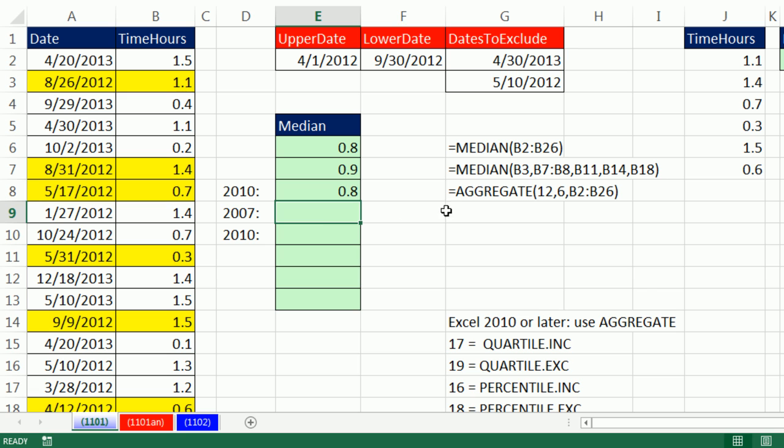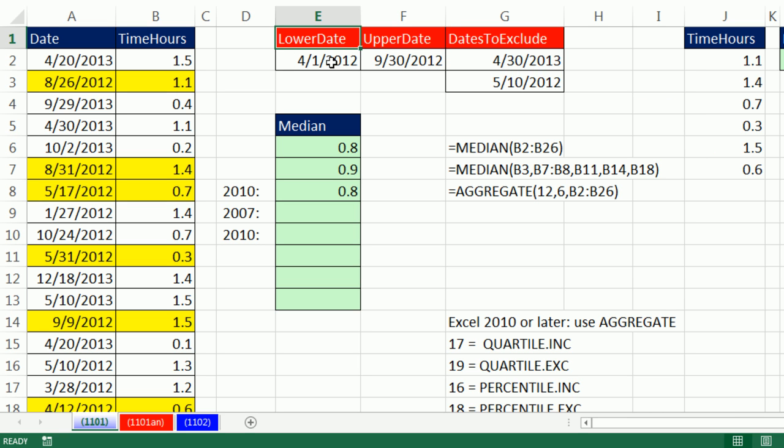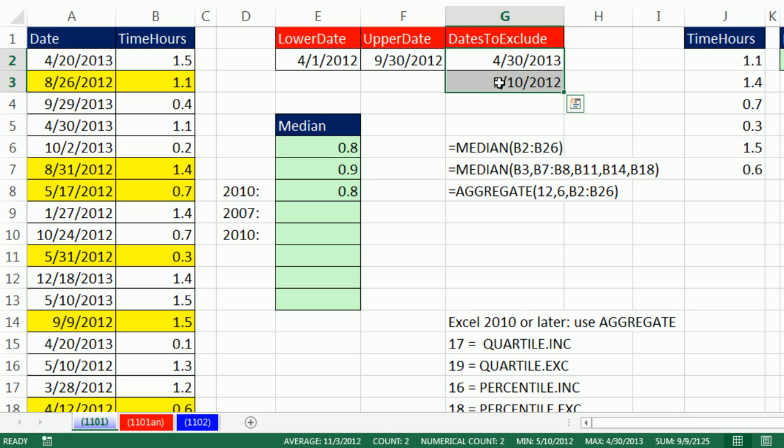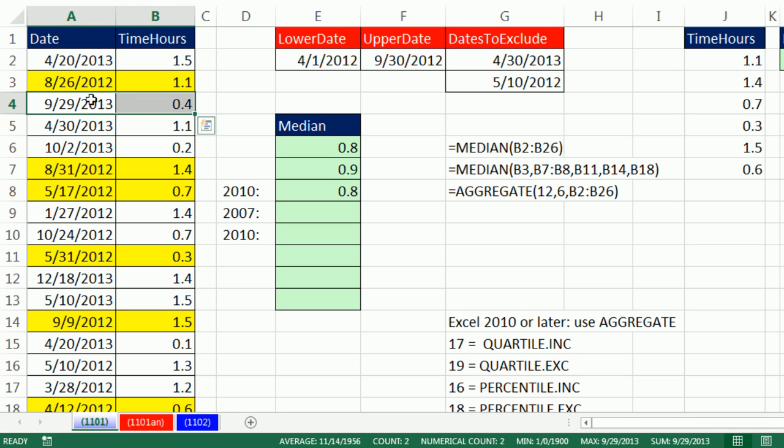If you didn't have Aggregate, I'm going to start off with a function you can use in 2007 or later. Here's our three conditions. These are reversed. There's the lower date. There's the upper date. We also need to exclude some dates, like they're holidays or something. We literally need to go through every single record and look at the date and say, are you greater than or equal to the lower date? And are you less than or equal to the upper date? And are you not one of these?